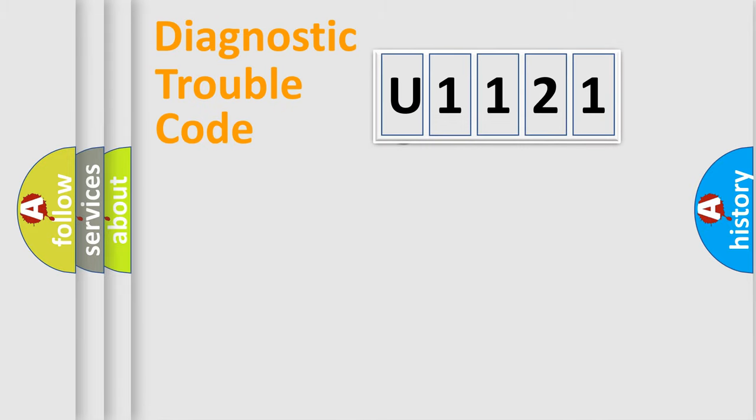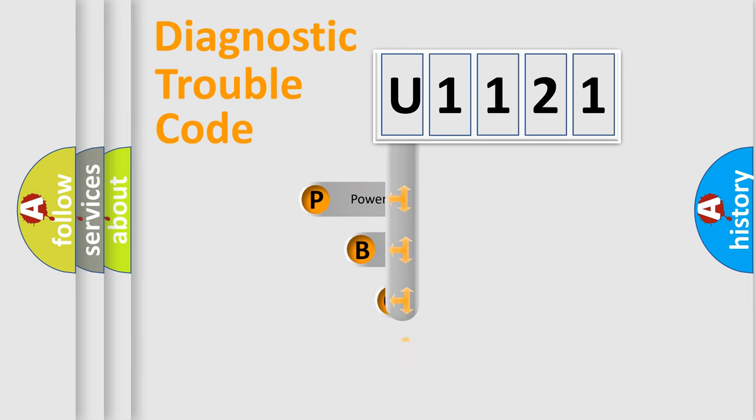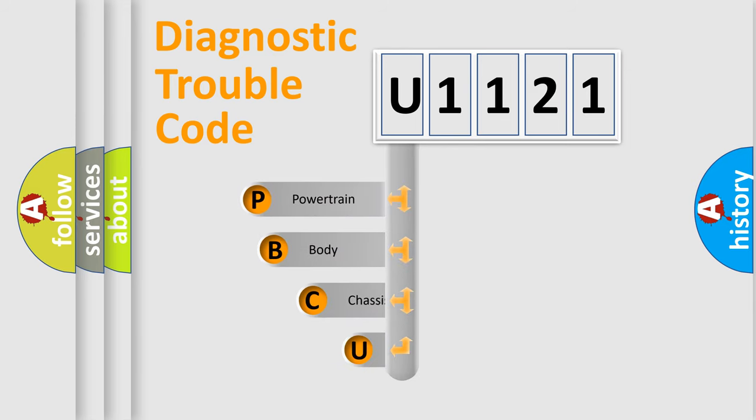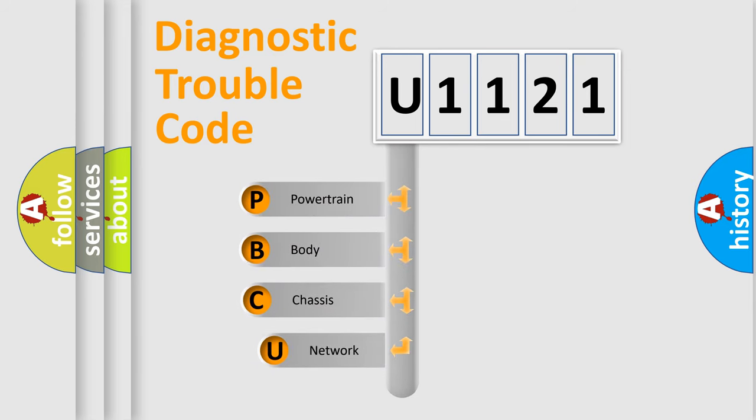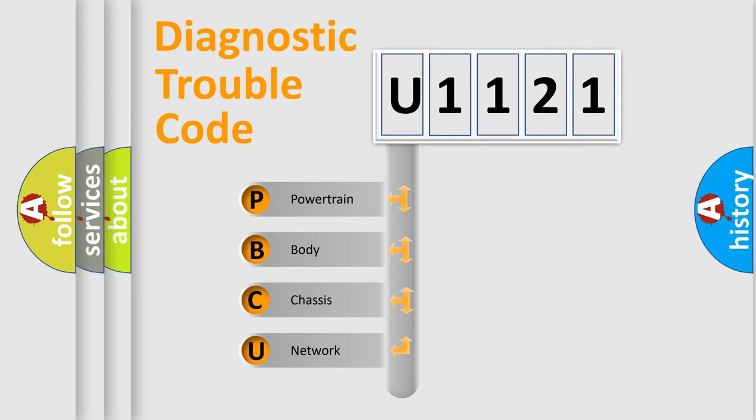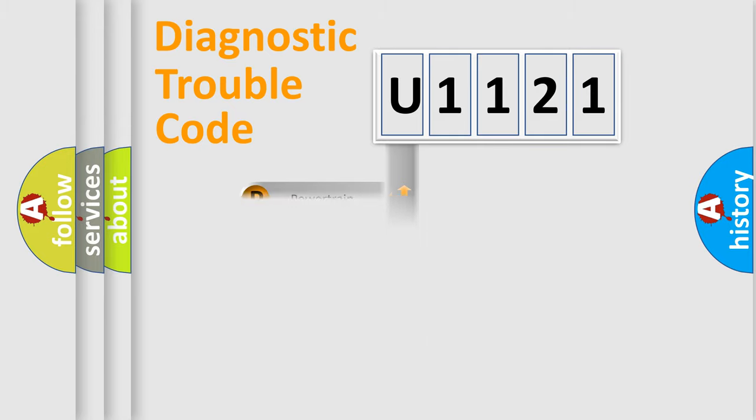First, let's look at the history of diagnostic fault code composition according to the OBD-2 protocol, which is unified for all automakers since 2000. We divide the electric system of automobile into four basic units: Powertrain, Body, Chassis, Network.